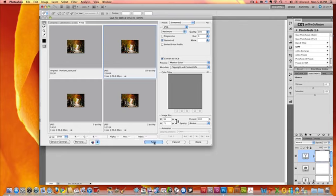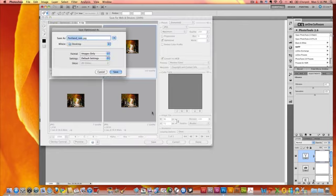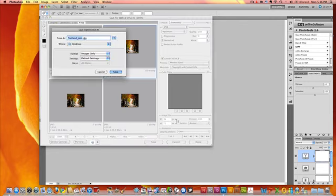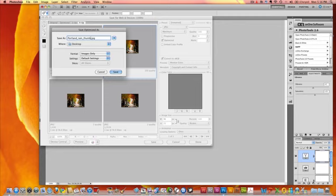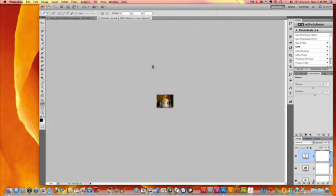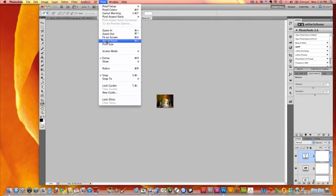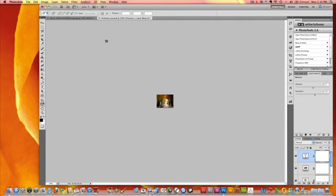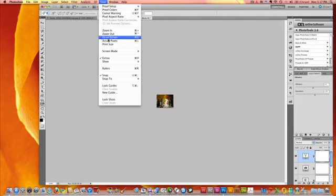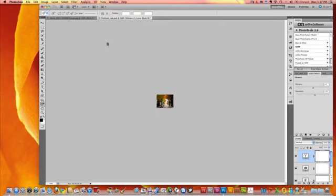And so we're going to go ahead and click Save, and we're going to call this Portland Rain Thumb. So I know that it's a thumbnail, and I'm saving that to my desktop. And if we want to view that in actual pixels, there it is. If we want to view it in print size, that's it.